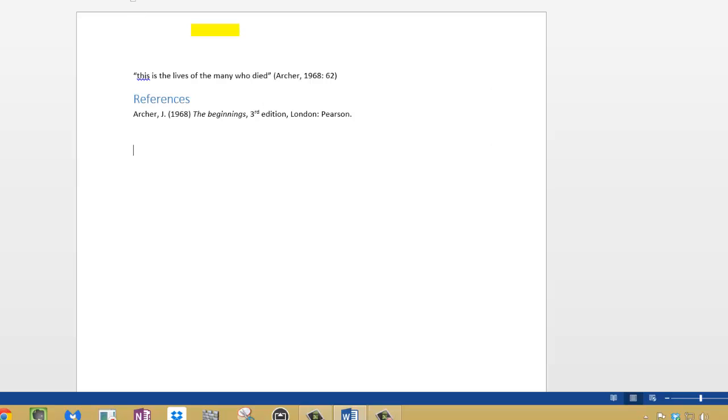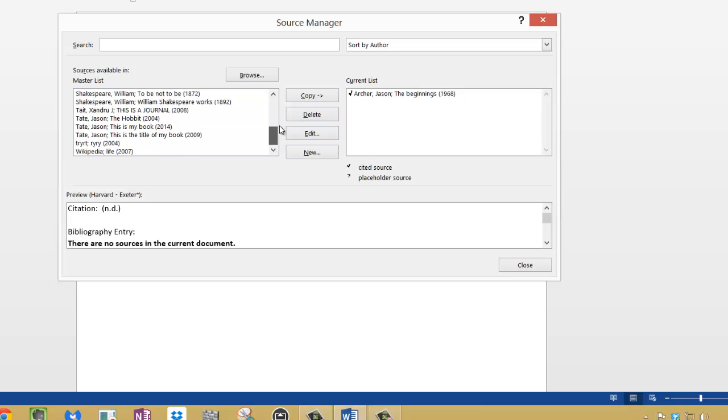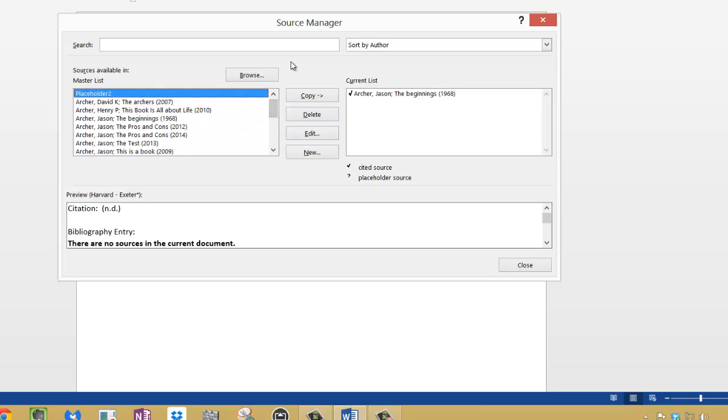But actually go to manage sources at the top here. Every source you use will be listed here, again which is really handy, because you can use them in the future. So bear that in mind as well. You can also search for your sources there, and when you find the one you want, you can copy it over.